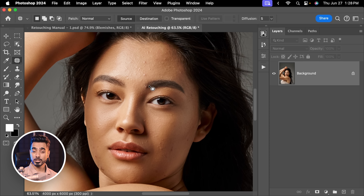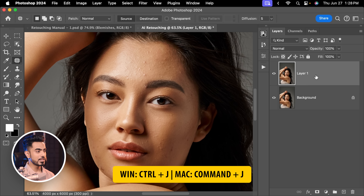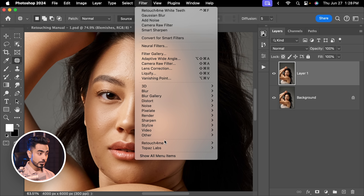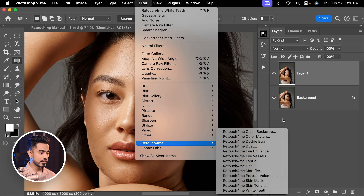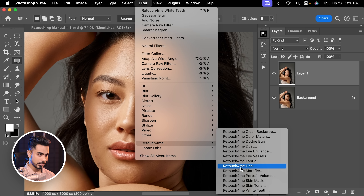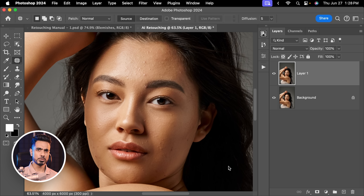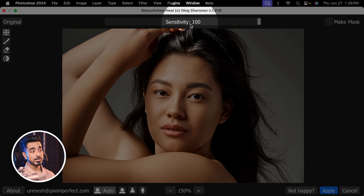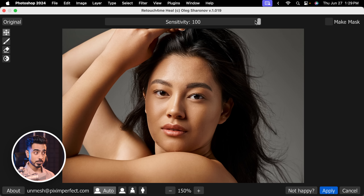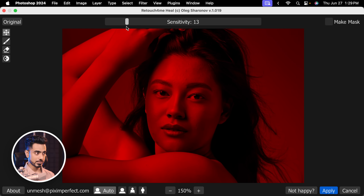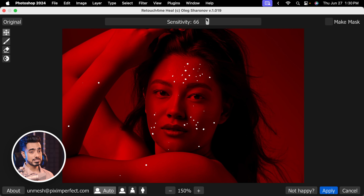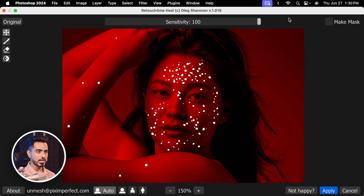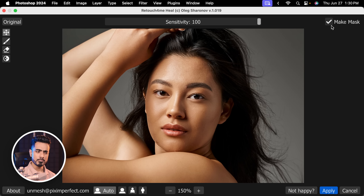In this document, I'm going to make a copy of the background layer with Ctrl or Command+J, then go to Filter > Retouch For Me > Retouch For Me Heal. That is the AI plugin I'm using — I recommend it if you're editing a lot of photos and don't have much time. There's a sensitivity slider which controls detection of blemishes: low sensitivity detects fewer, higher detects more. Let's keep it all the way up, check Make Mask, and hit Apply.